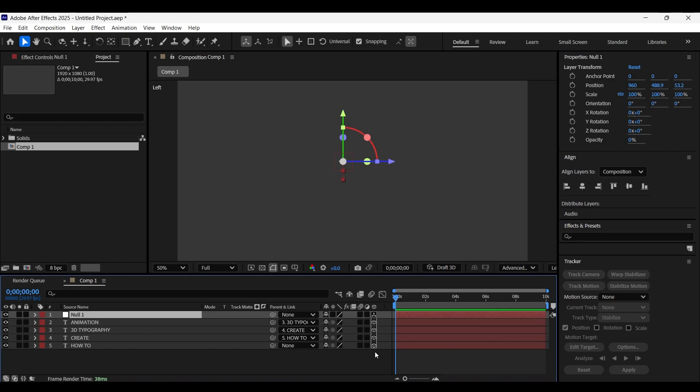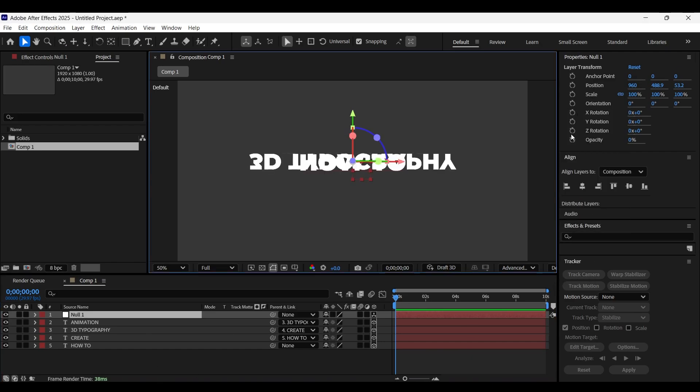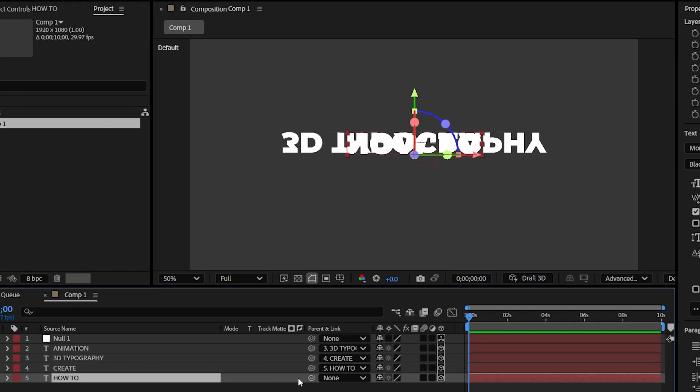Now let's switch back to default camera view. Now parent the bottom text layer to the null layer.